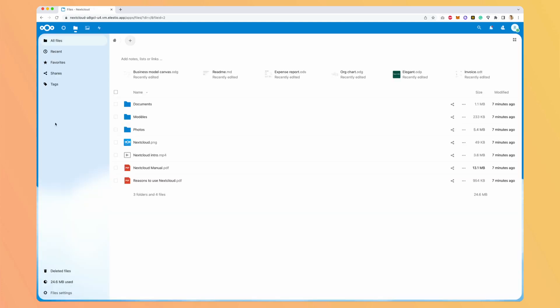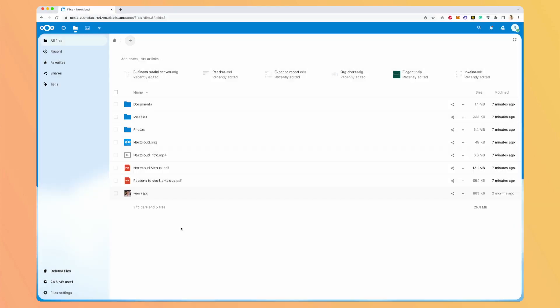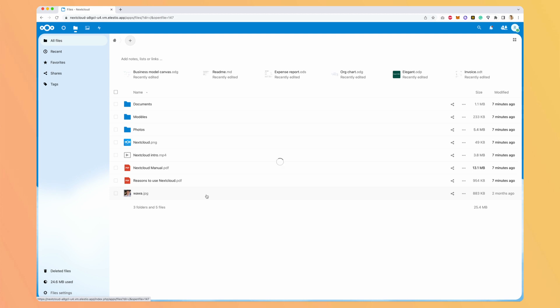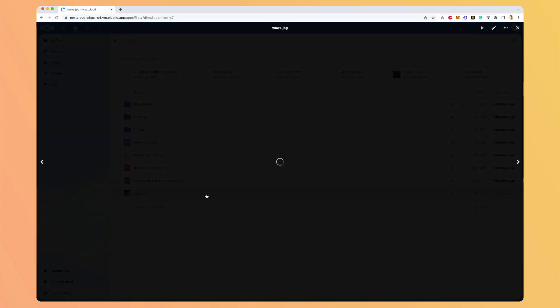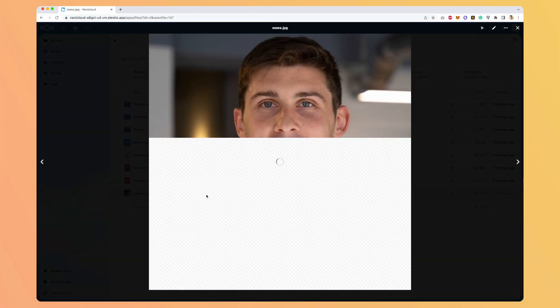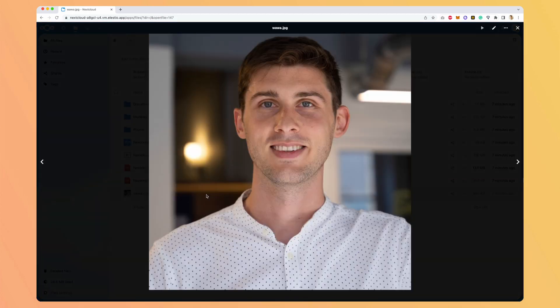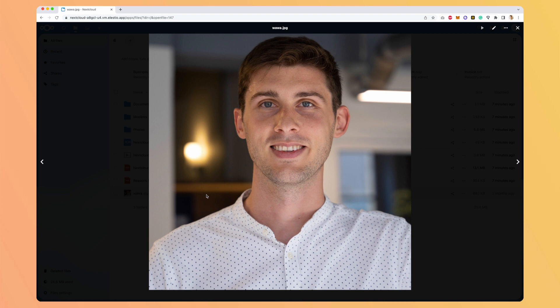As you can see, it's very similar to what you were used to with Google Drive. But here it's not on Google Cloud, it's on your own server. And only you and the people you will give access to will have access to the data here. Let's upload a file. Here you can see it's uploaded. You have the preview. It's exactly like Google Drive.